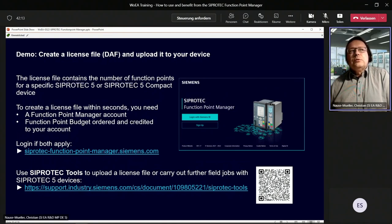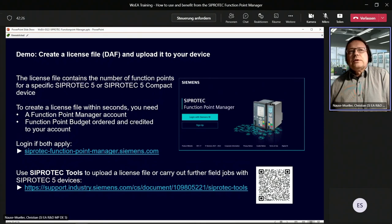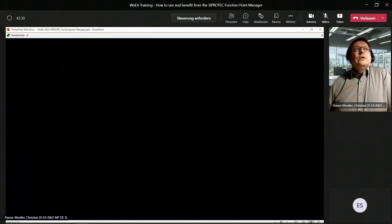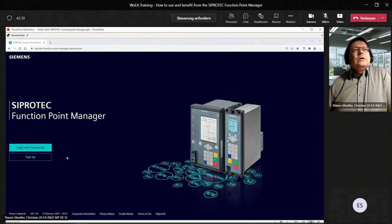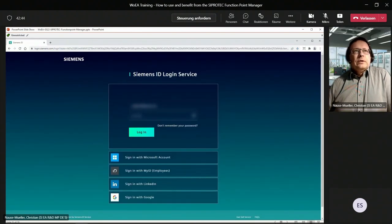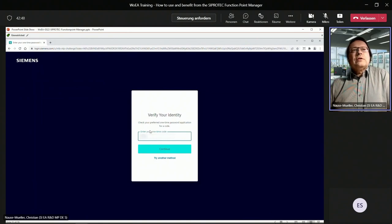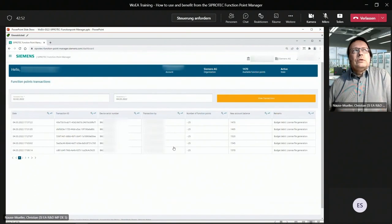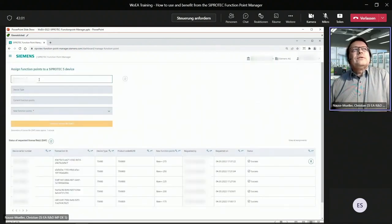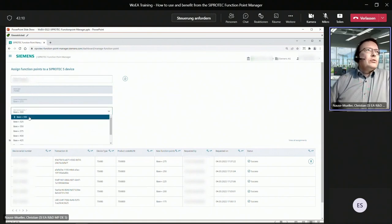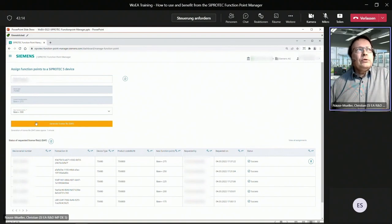I will show you how to use the new CiproTech tools to upload the license file to your device — instead of using DIGSI 5. You log into the CiproTech Function Point Manager using your Siemens ID account, click login with Siemens ID, type in your credentials, and enter the one-time code received by text message. You are now on the Function Point Manager web page. Go to the menu Manage Function Points, enter the serial number of your device, and click the button to fetch the device details. In this case it is a 7SX800 device, current function point class 275. You would like to have function point class 300, so click on Generate License File.